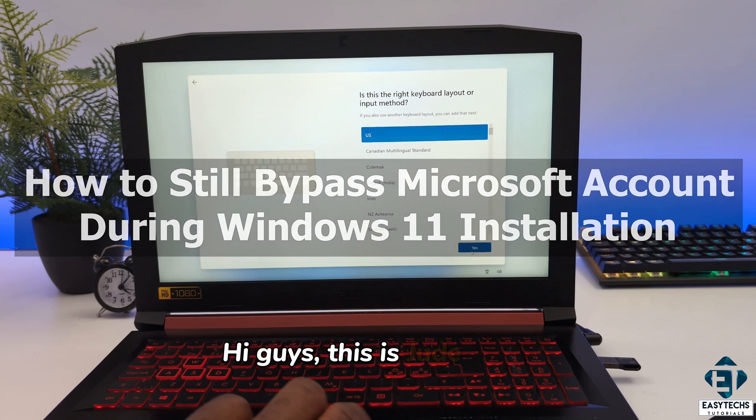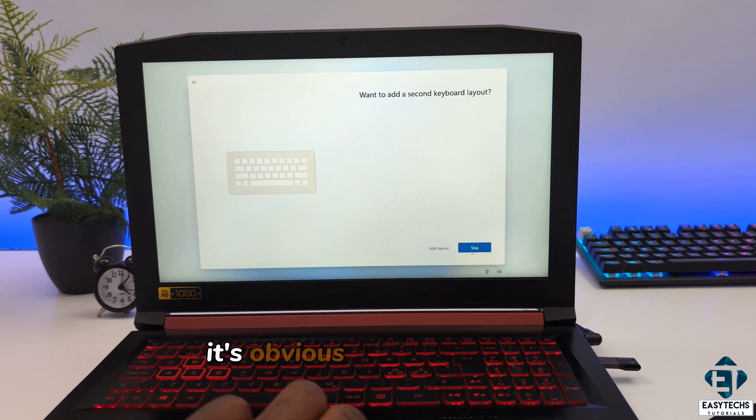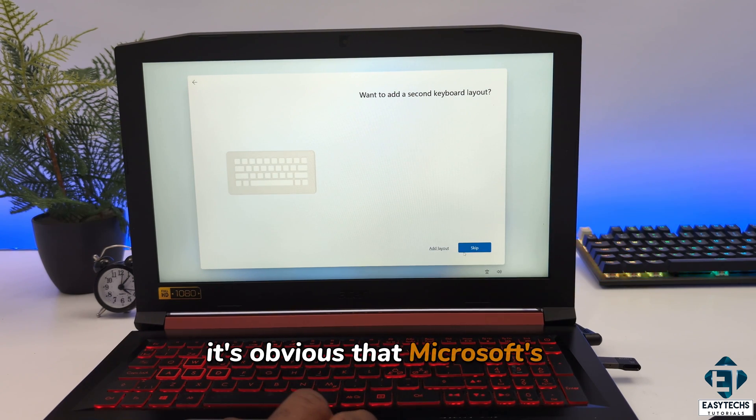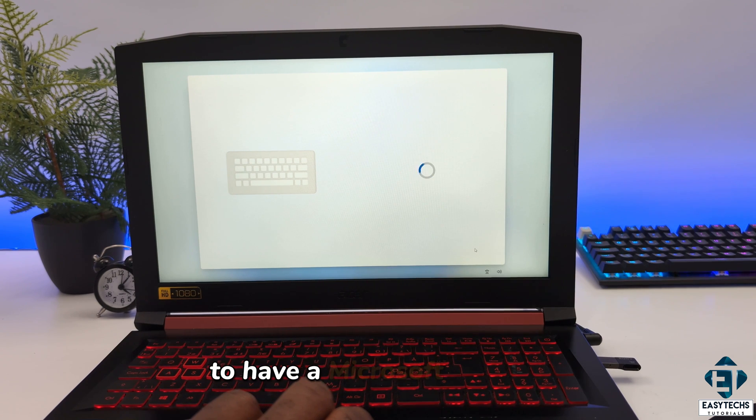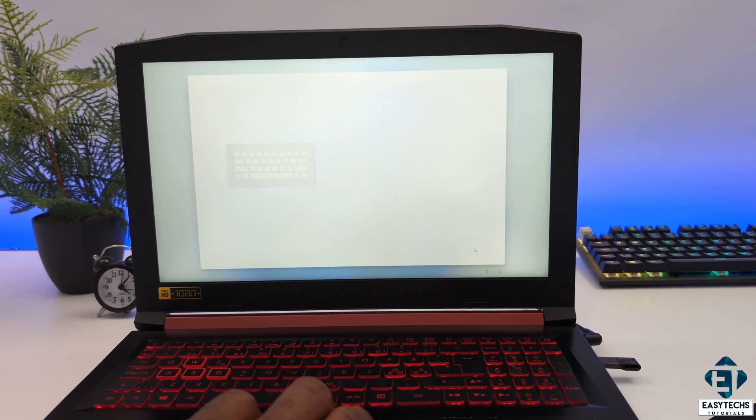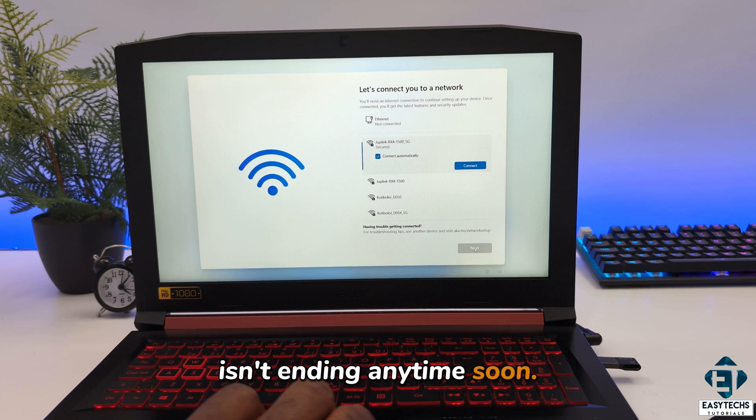Hi guys, this is Jude from EZTEX. It's obvious that Microsoft's push for Windows users to have a Microsoft account isn't ending anytime soon.